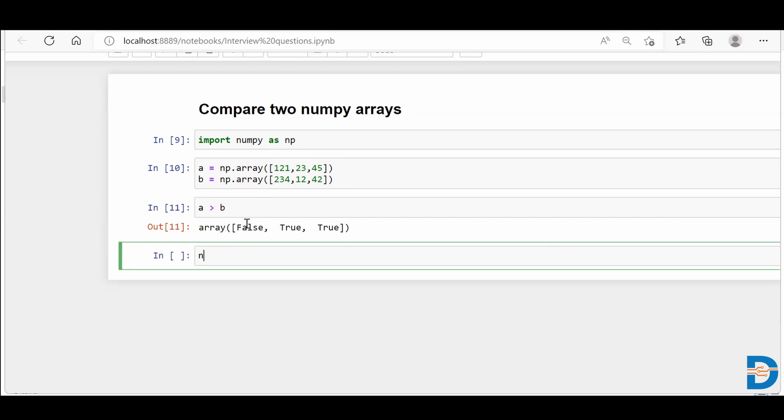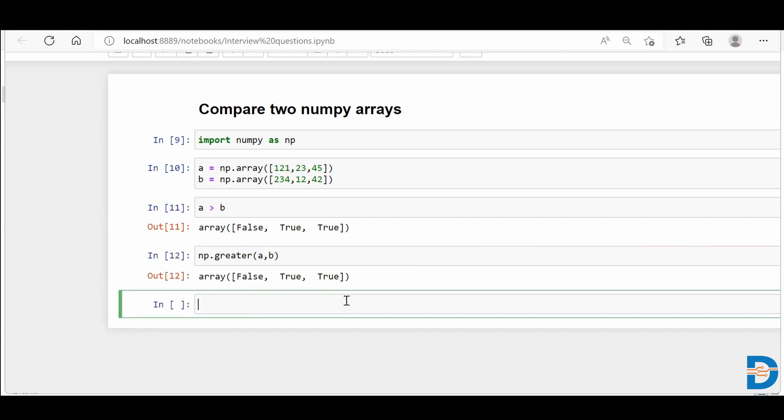In NumPy, we do have a built-in functionality called greater. Simply in this, you put your a and you put your b, means both of your NumPy arrays. And if you run this, you'll get the similar result.